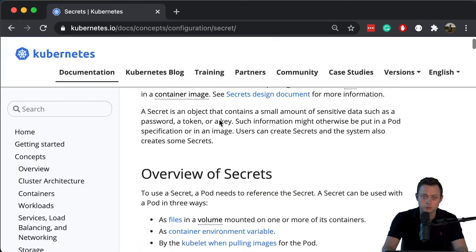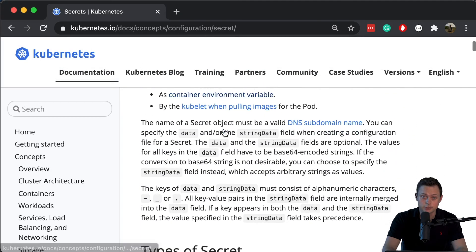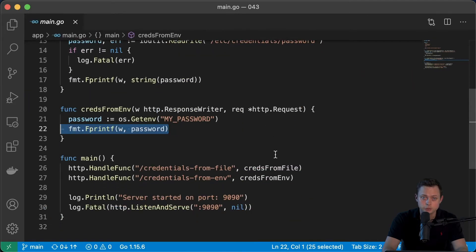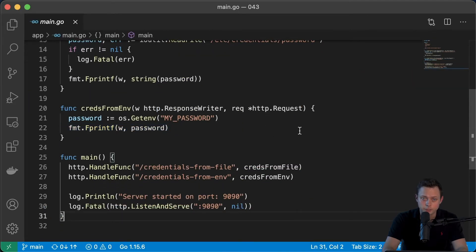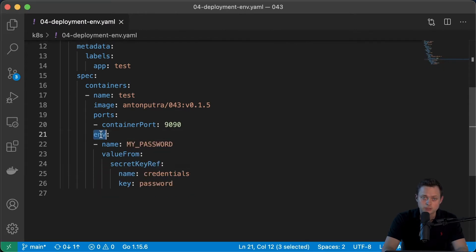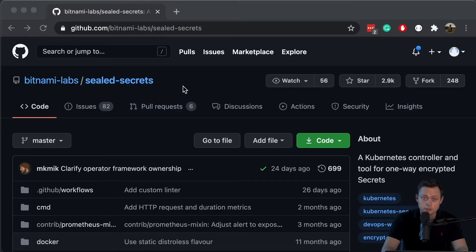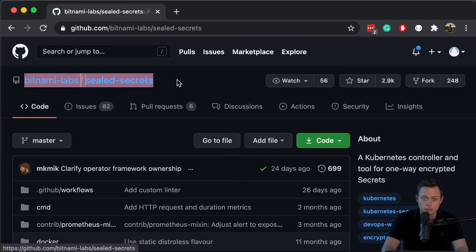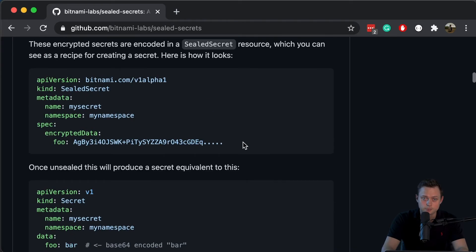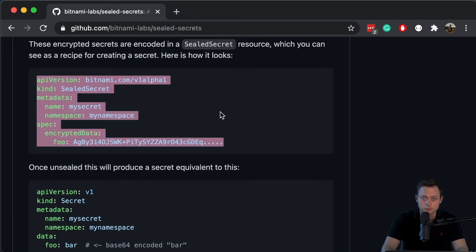Today I'm going to show you how to use Kubernetes secrets. I created a simple Golang app to demonstrate how to access it within the application. First, we will mount a secret as a volume to our pod. Second, we will use the content of our secret to create an environment variable. And in the next video, we will use sealed secrets to encrypt our Kubernetes secrets so we can store them in Git. Let's get started.